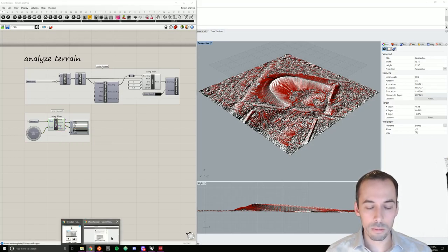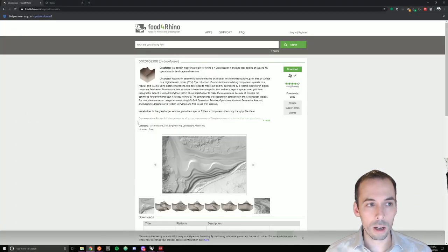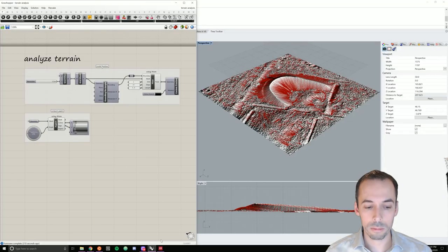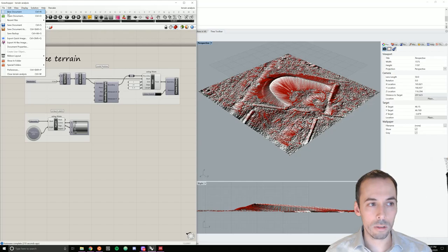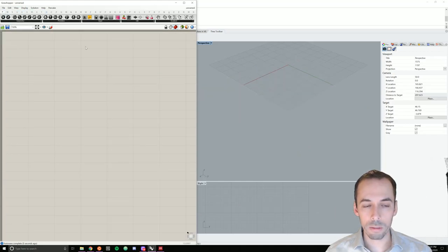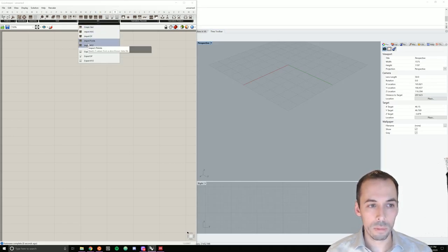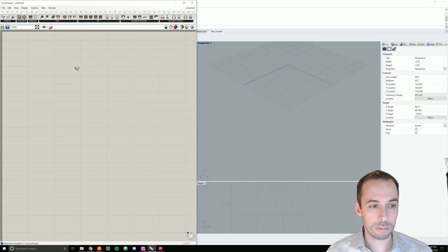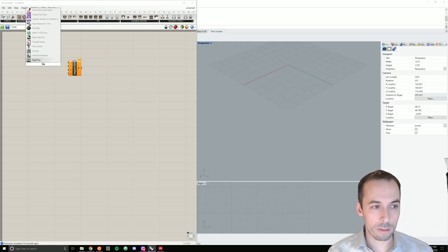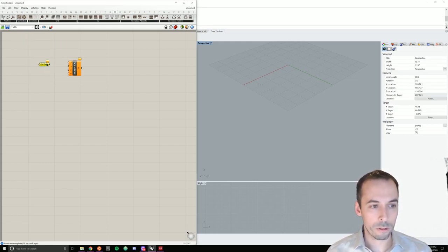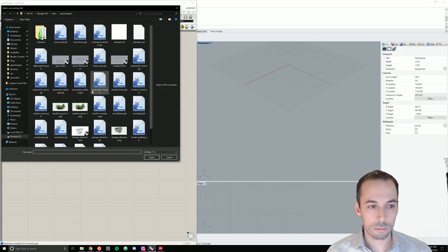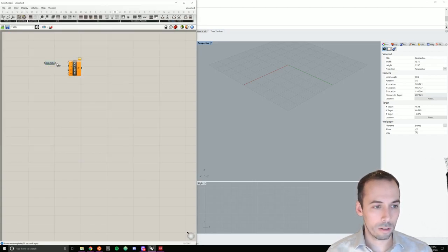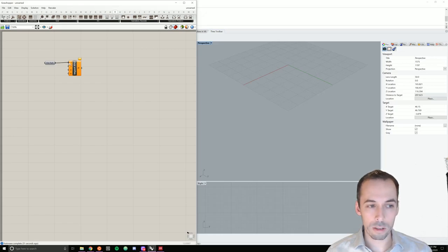So the plugins, Docophoser is available on Food for Rhino and Bison is available at bison.la. So in Grasshopper, let's start a new document. And in Docophoser, I'm going to start by going to the IO panel and adding Import XYZ. I'm going to add the file as my input for this. So file path. And I'll set my file path to an XYZ point cloud exported from GIS in this case.